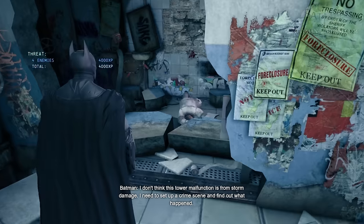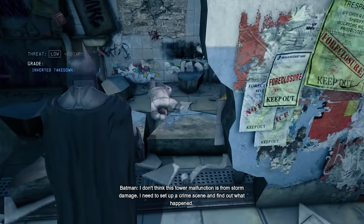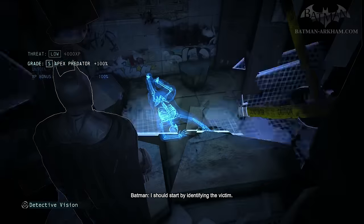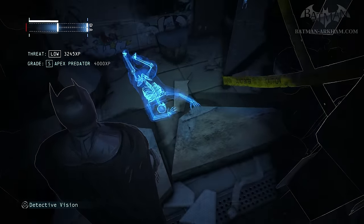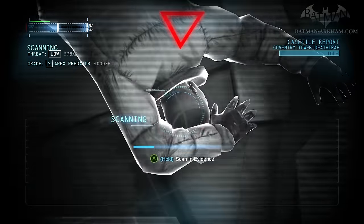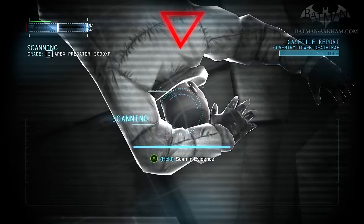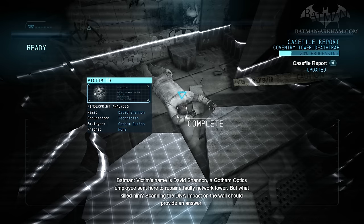I don't think this tower malfunction is from storm damage. I need to set up a crime scene and find out what happened. I should start by identifying the victim. The victim's name is David Shannon, a Gotham Optics employee sent here to repair a faulty network tower — but what killed him?